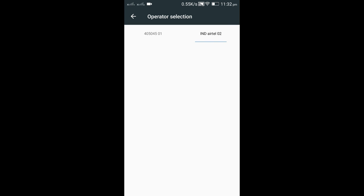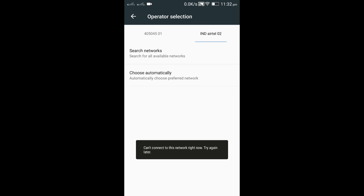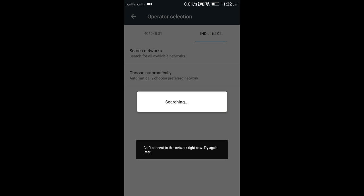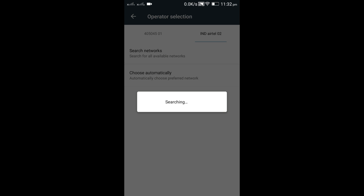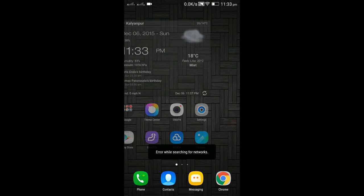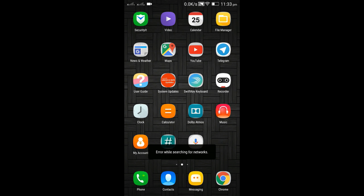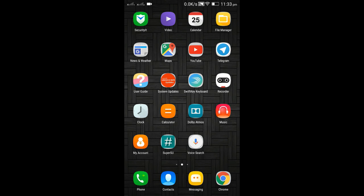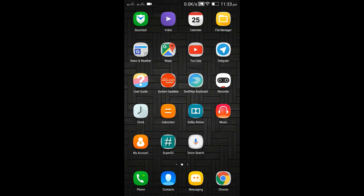Even both the SIMs have this issue. It's not even searching, and even if it searches the network, it can't register. In the back side of the phone, when you remove the battery, you can see your IMEI number. So you note that down, or on the box itself you will have IMEI number. If it's a dual SIM then you have two IMEIs.